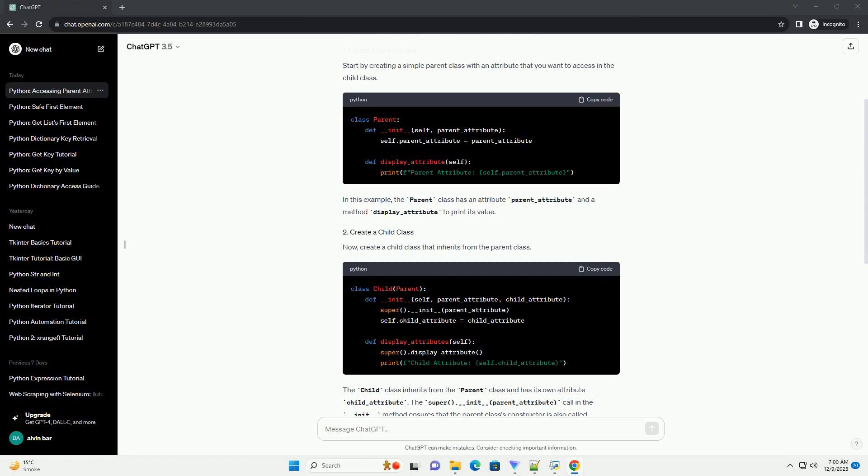In Python, the super() function is a powerful tool for working with inheritance. It allows you to access and utilize the attributes and methods of the parent class within the child class, providing a clean and efficient way to structure your code.